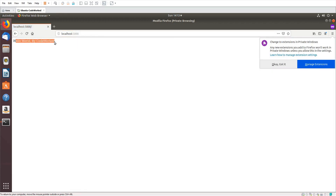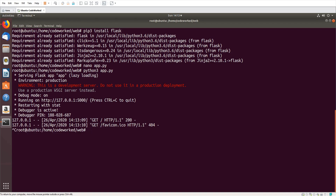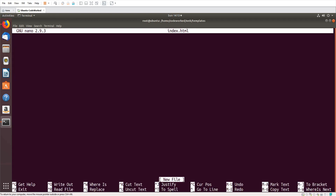Now let me show you how we can create a template and render it. For templates, first we need to create a templates folder, and in that templates directory we create an index file — a home page file. So: cd templates, then nano index.html.